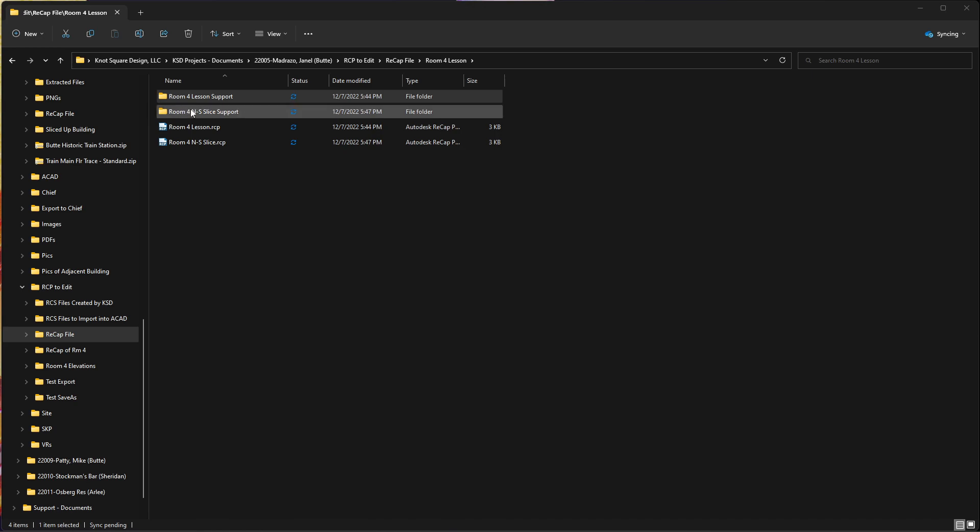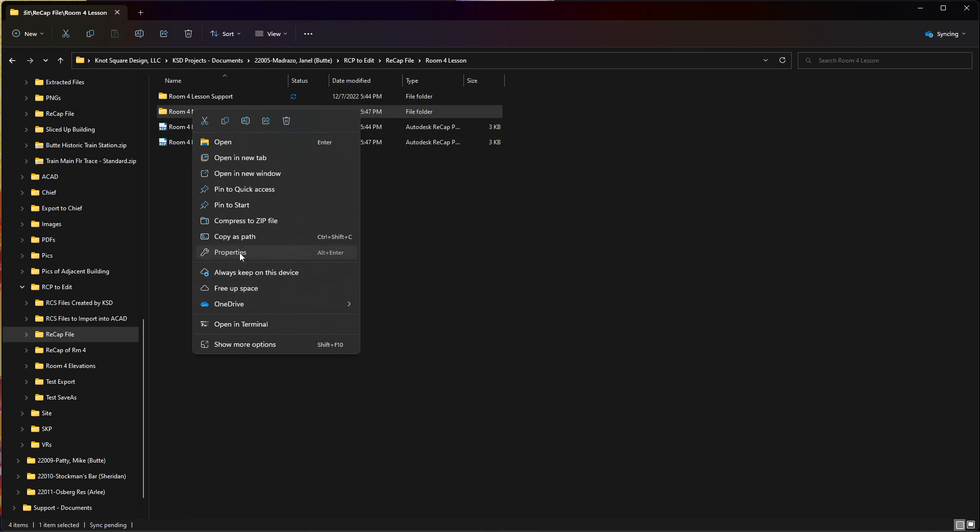I'm going to my slice folder. It's still just 3kb for the RCP file. But properties on this have gone down to 2.95 megabyte for the support folder. And that's where most of your information is maintained.